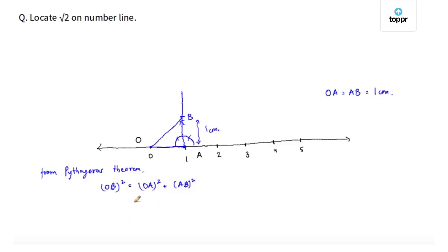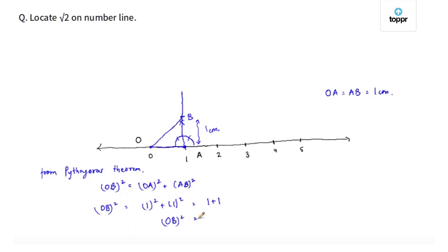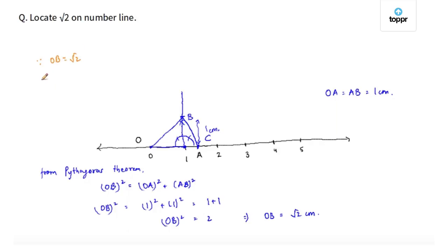If I substitute the values of OA and AB, we get OB squared is equal to 1 squared plus 1 squared, that is 1 plus 1, which gives us OB squared as 2. This implies that the measure of OB is root 2 centimeters. Now, using a compass with center at point O and radius as OB, draw an arc that intersects the number line at point C. Since OB is equal to root 2, OC is also root 2 centimeters, as the distance of all points on an arc to the center is equal. Therefore, point C corresponds to root 2 on the number line.